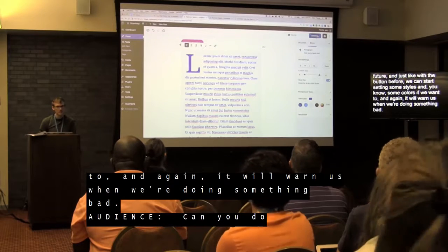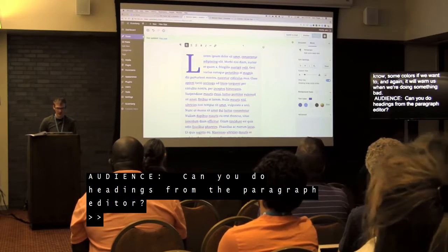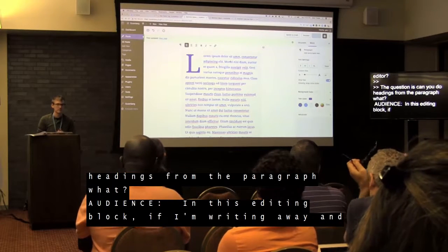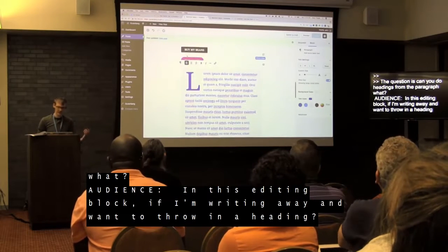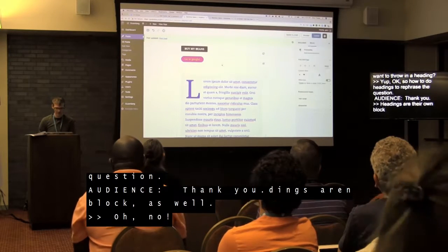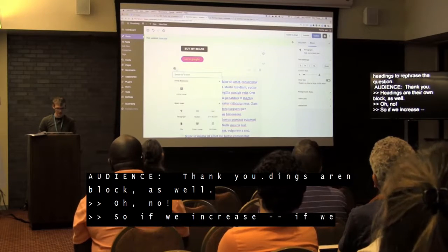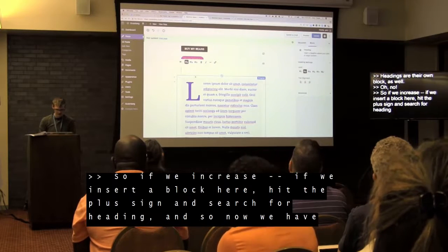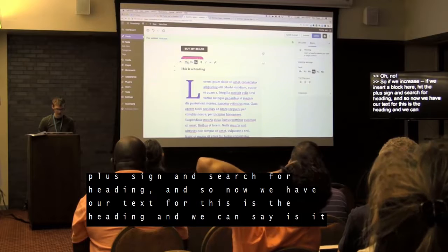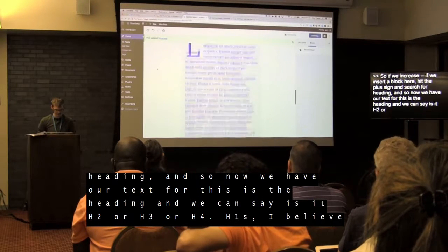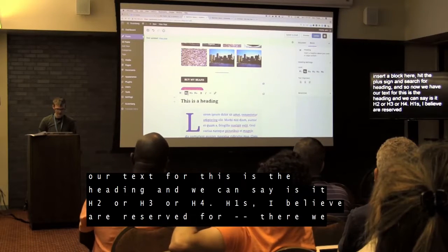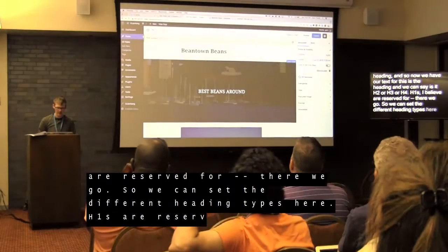Question: can you do headings from within the paragraph editing block? Headings are their own block type. You hit the plus sign, search for 'heading,' and you can set it as H2, H3, or H4. H1s are reserved by the page title.